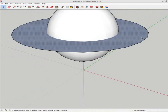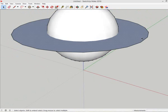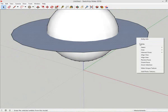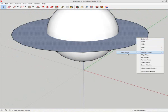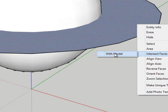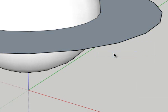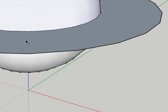I'm going to select my rings, right click, and choose Intersect Faces with Model. Once I do that, each of the spheres is independent of the other.